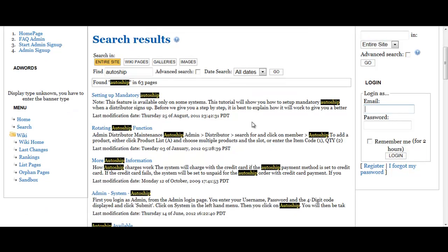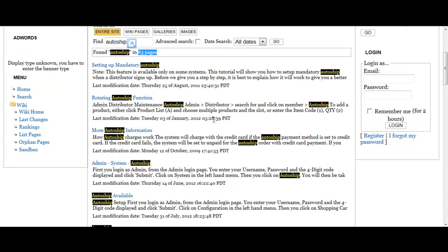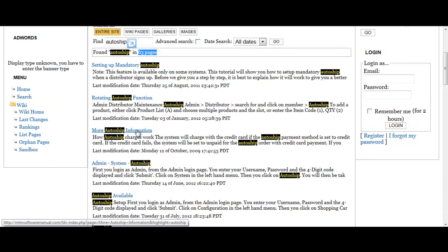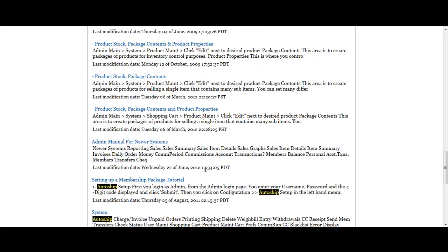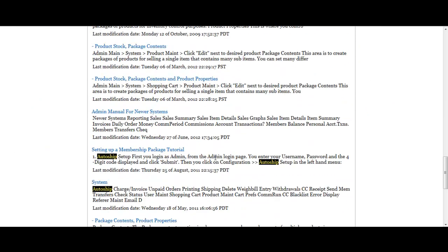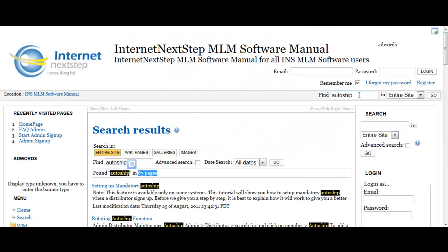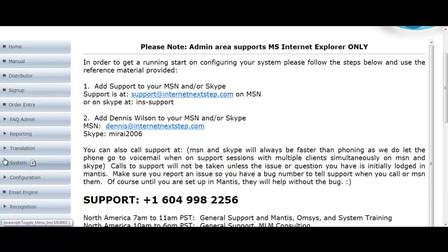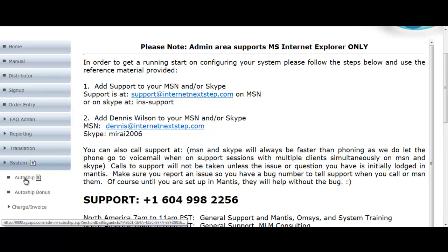You'll see in the search results every page in the manual that contains the word 'auto ship' — there are 63 of them. You'd be able to see right away: setting up mandatory auto ship, rotating auto ship function, more auto ship information, admin system auto ship. So you can get everything in the manual about auto ship by typing it in and clicking Search. And if you were in the admin section under system auto ship, you could go directly to that manual page by clicking the manual button right there.